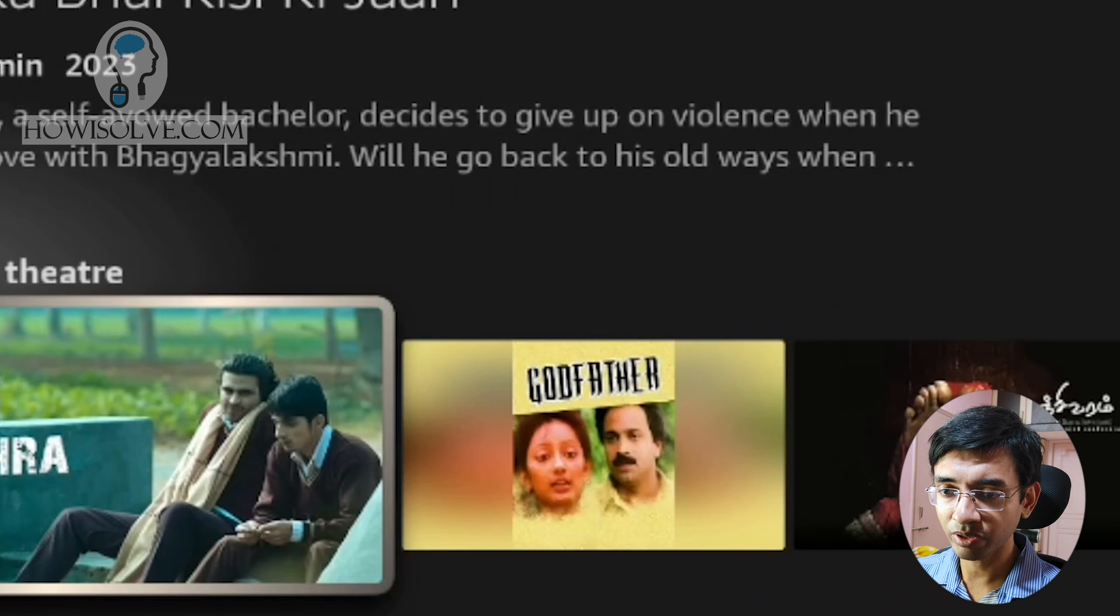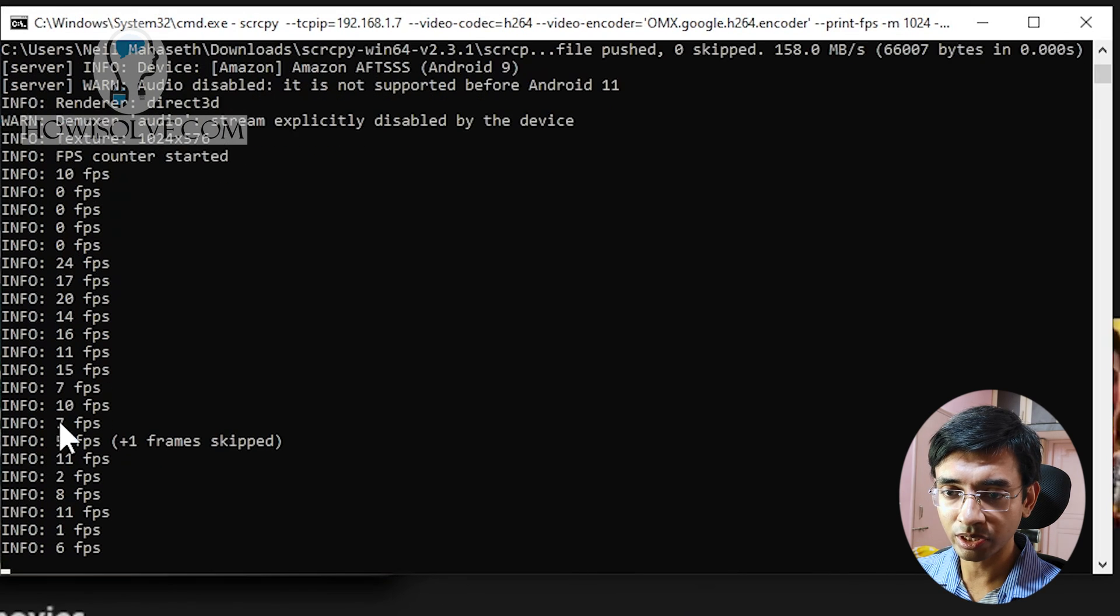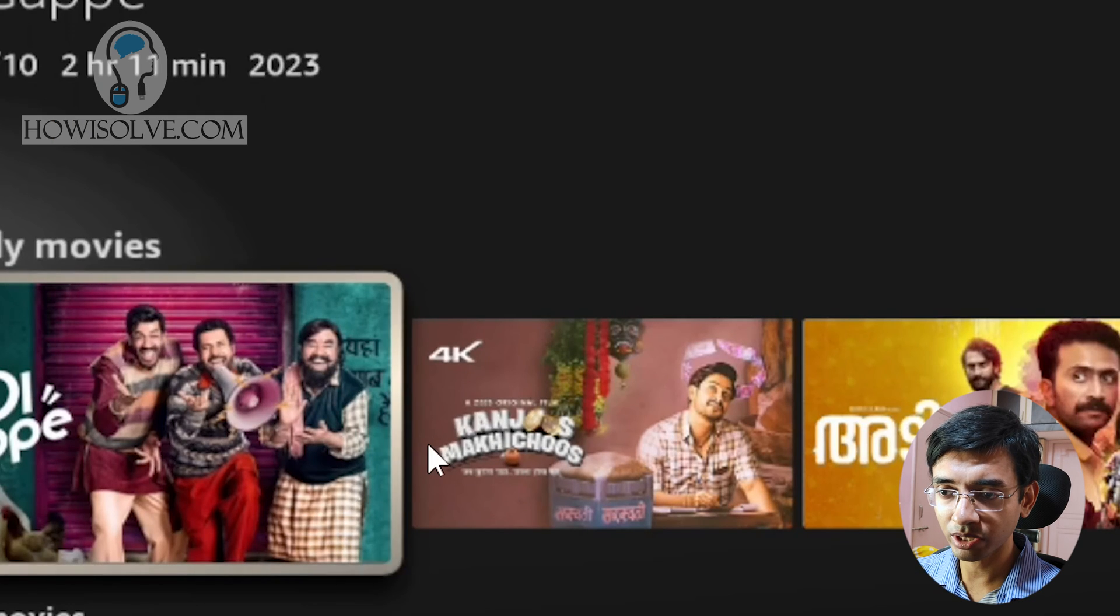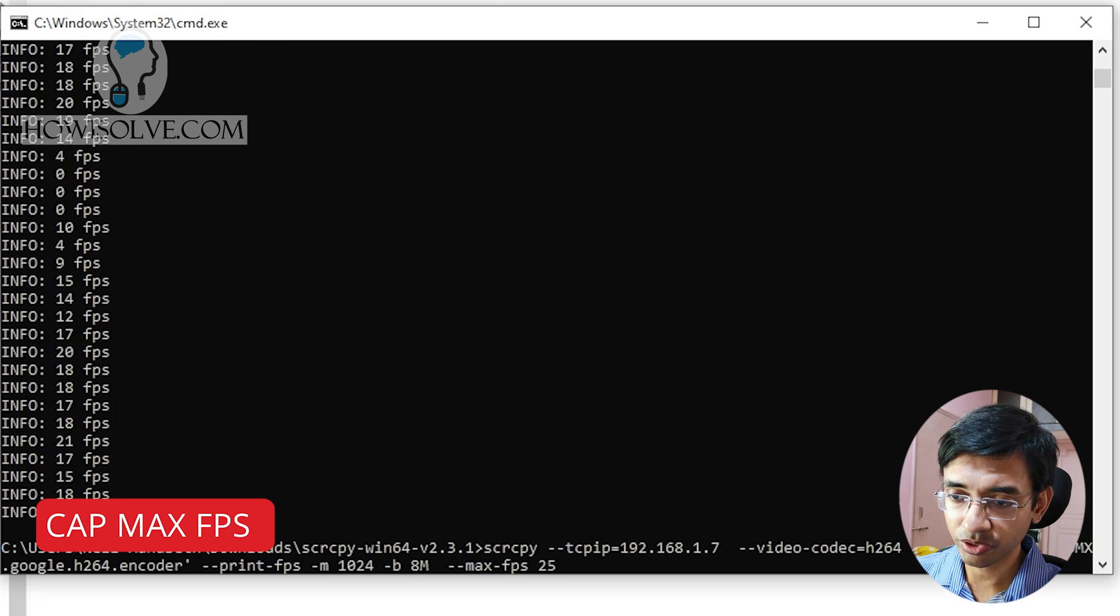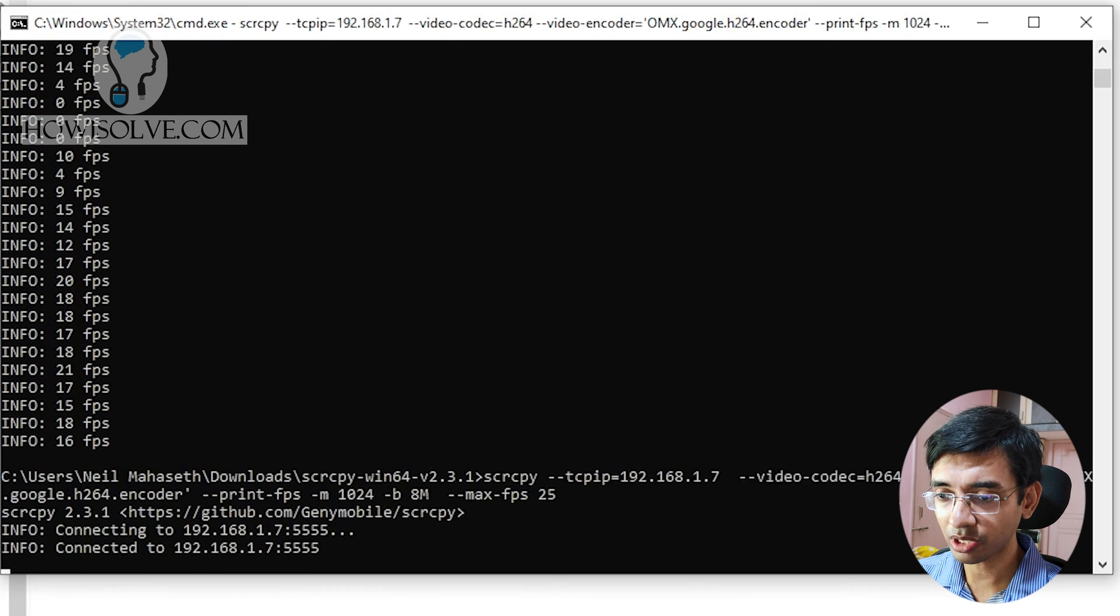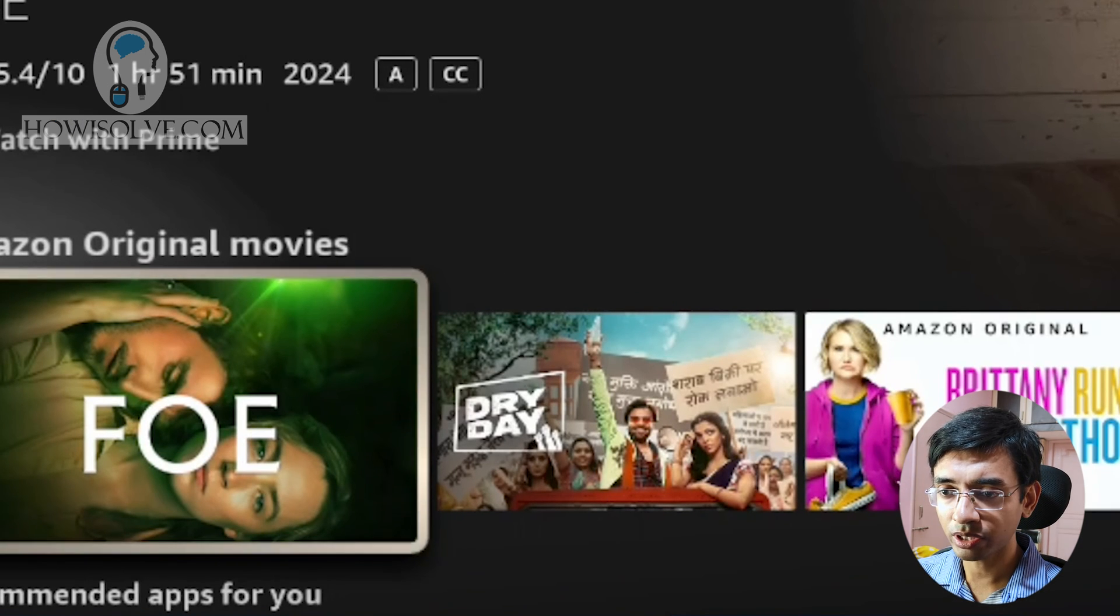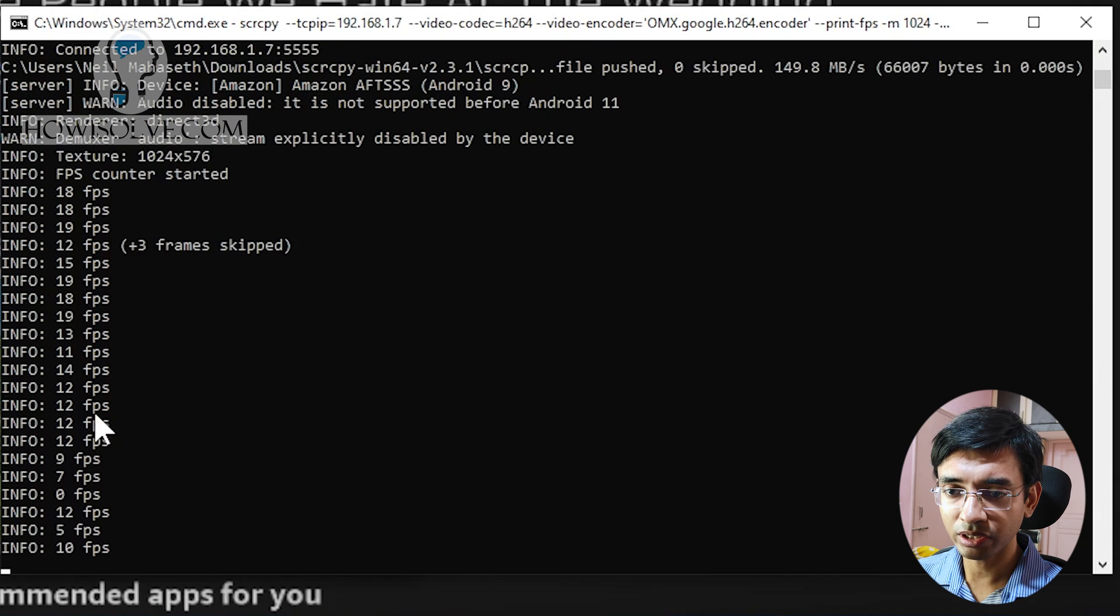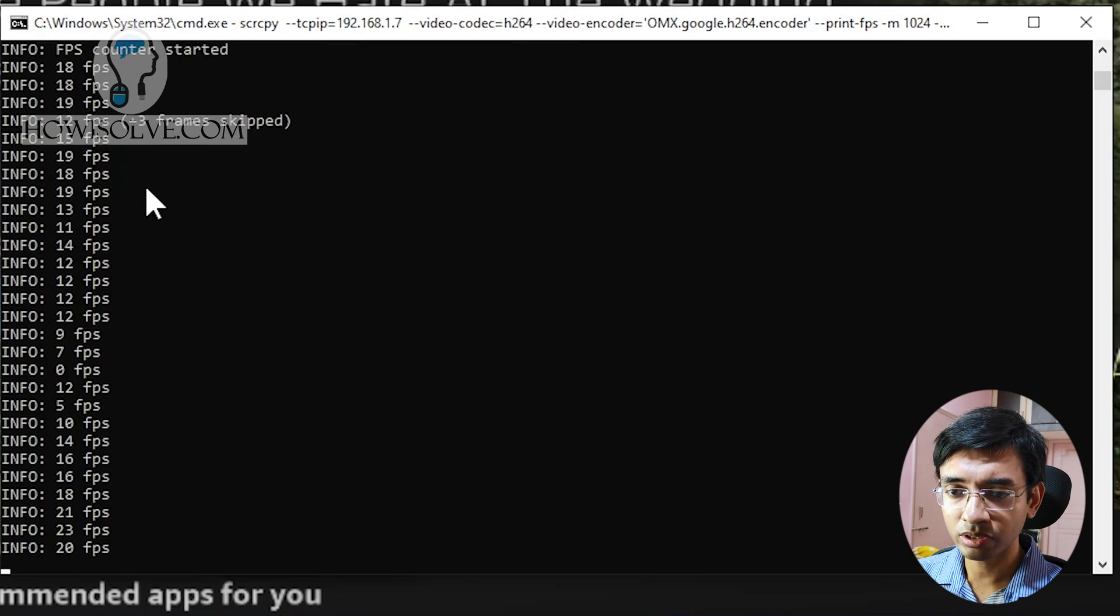Also one more flag that you can pass is --max-fps. I usually pass it to 25 because normally 25 FPS is good enough rate for normal screen mirroring, and this will force the FPS to never exceed this value. So this also will improve your performance. Of course, if the video gets updated quite frequently then it will reduce the quality. So this also has improved the FPS reporting. You can see now it's constantly above 10. Of course when the screen stops updating then the FPS will reduce, but it's quite good now compared to from where we started.